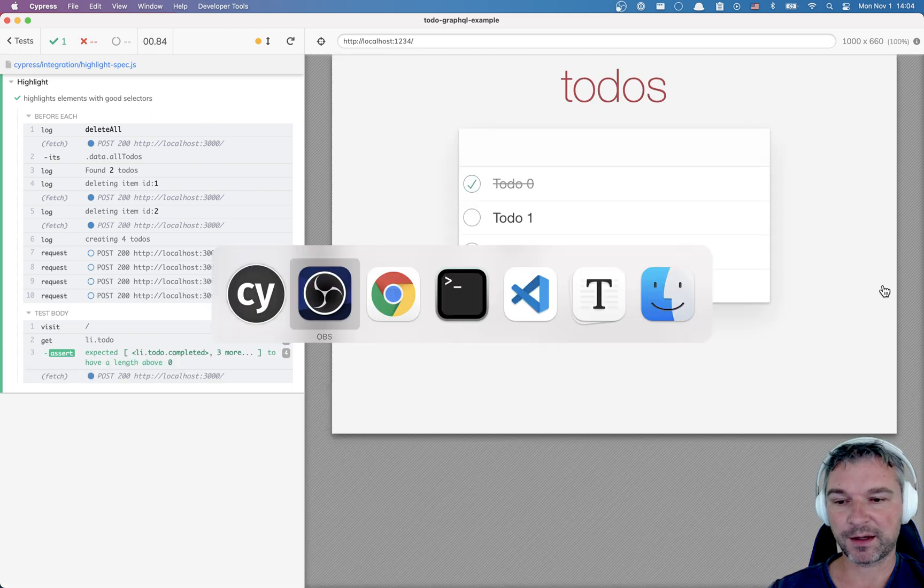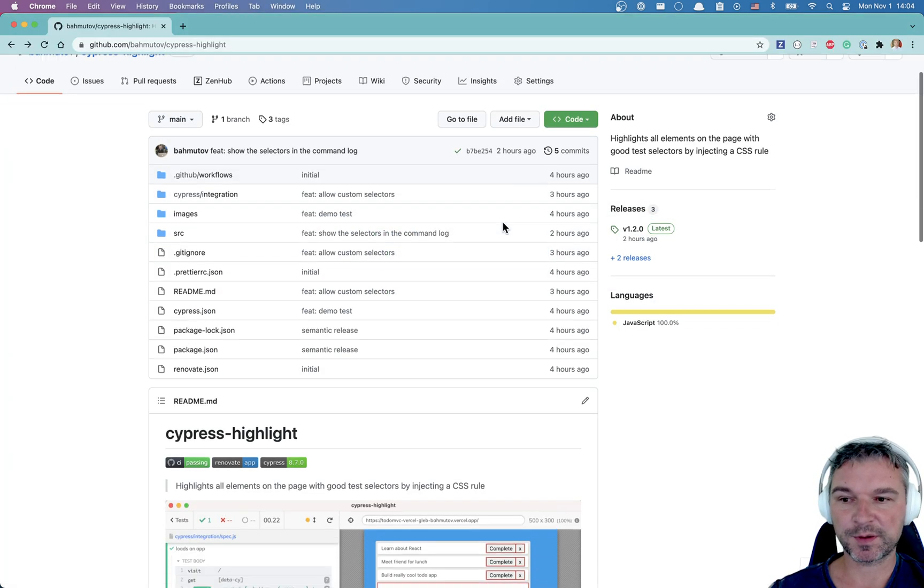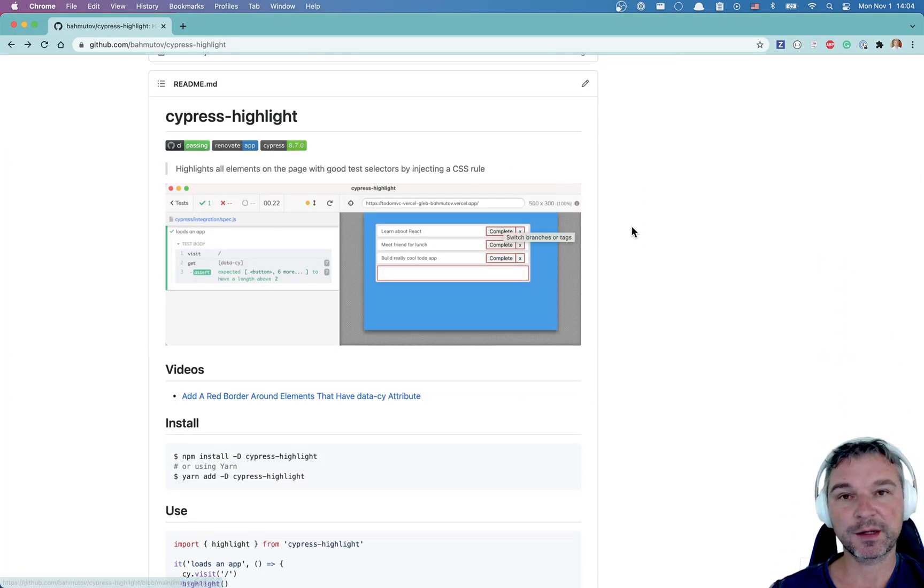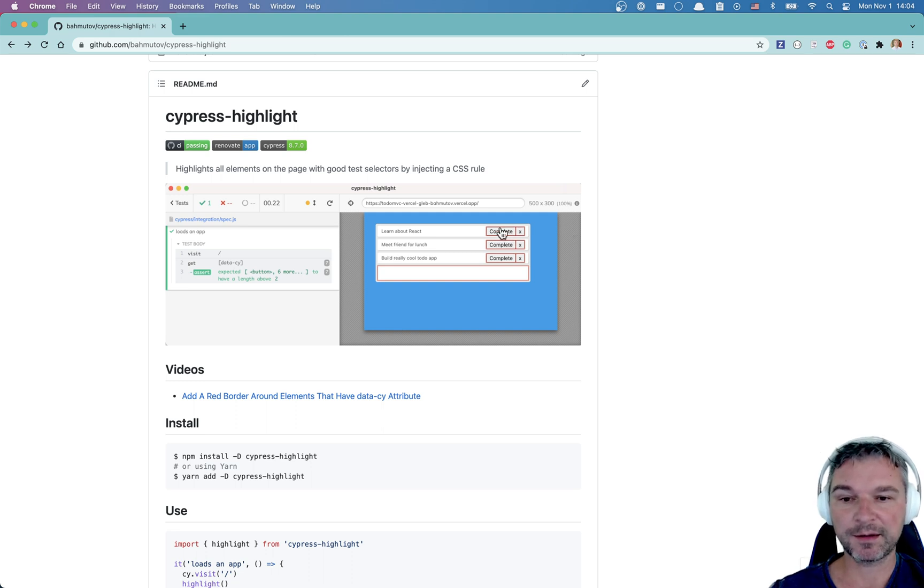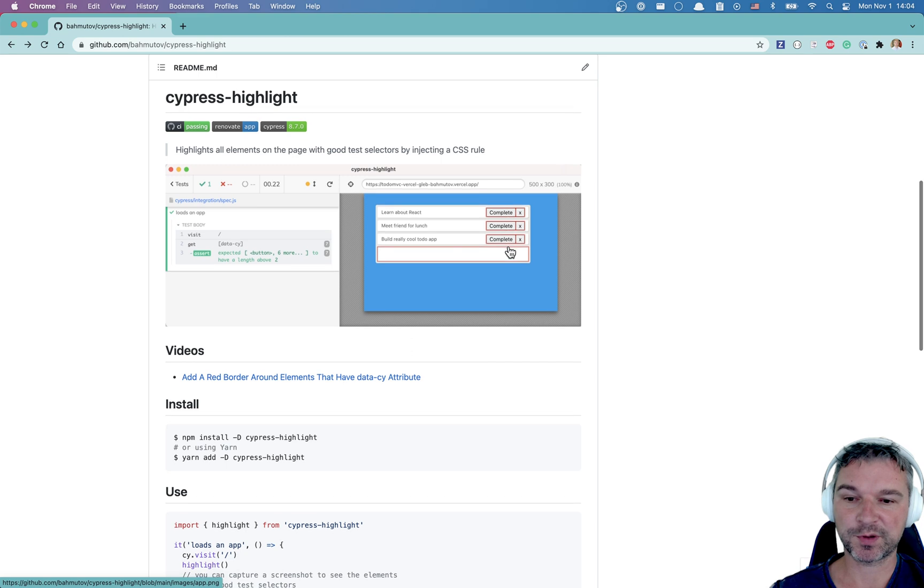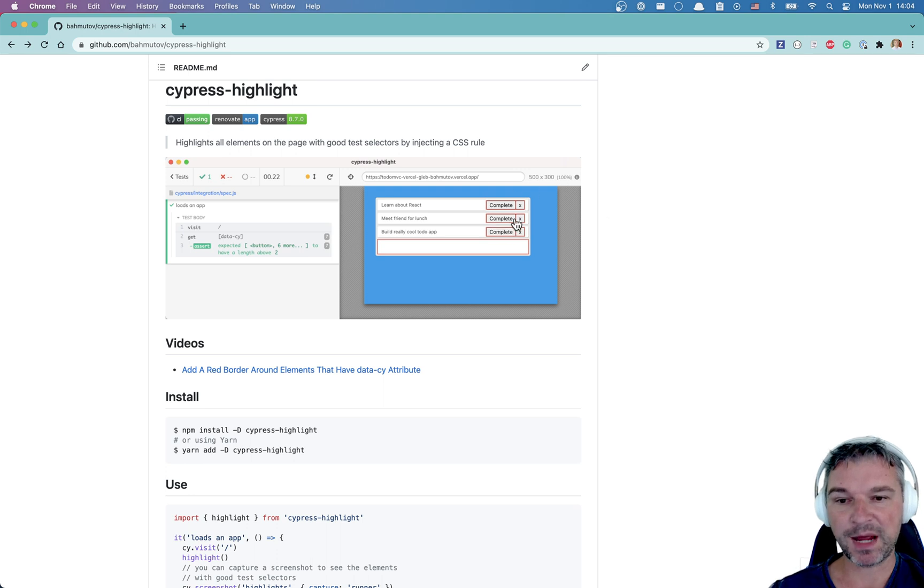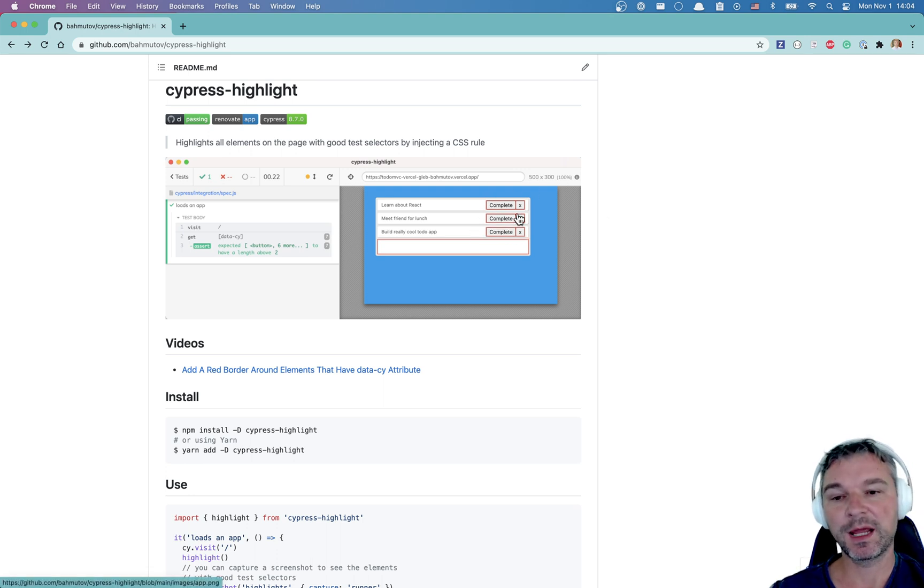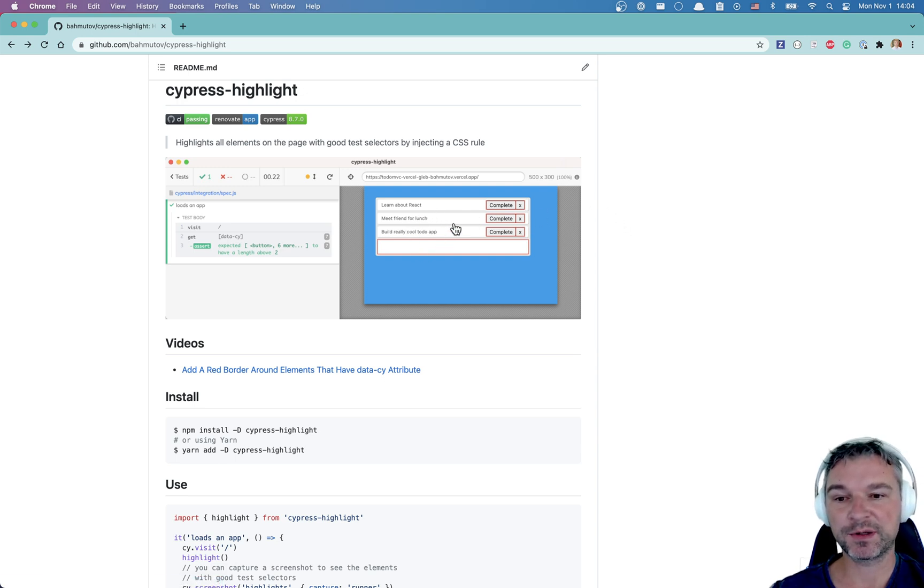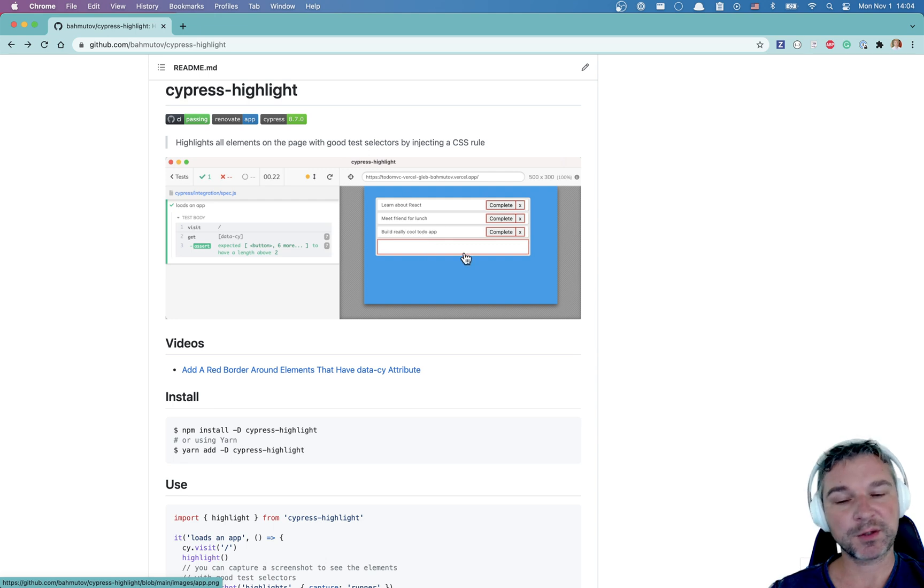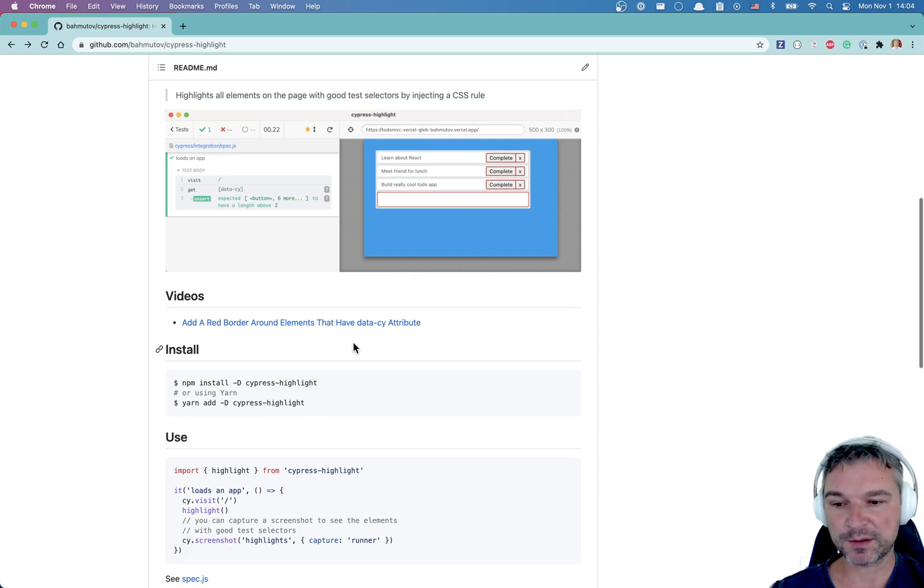And to do that I created a little plugin called Cypress Highlight. It injects a CSS style sheet if one doesn't exist and it highlights elements with a given data attribute. By default I believe it uses data site, but you can pass your own list of attributes. By passing the list of attributes you get a screenshot if you want to, which you can then send to other members of the team and say hey we need the good data test ids for the rest of the elements on this page. So let's see how we can use it.